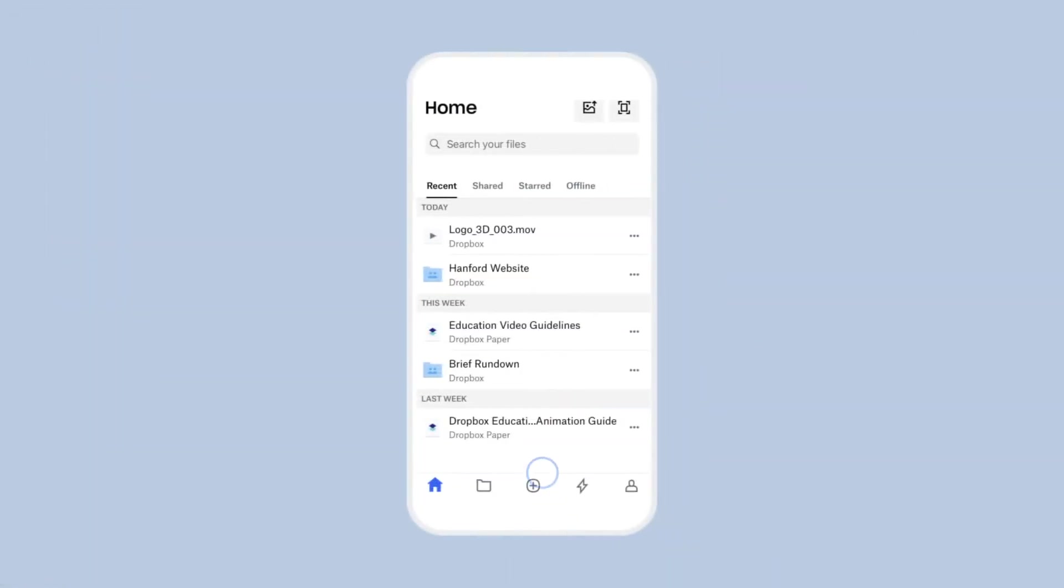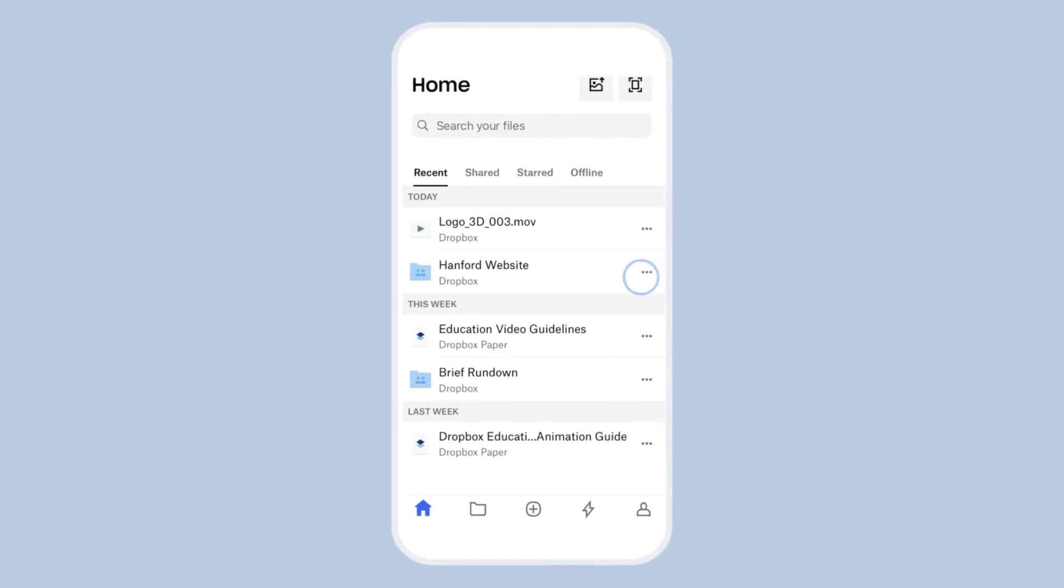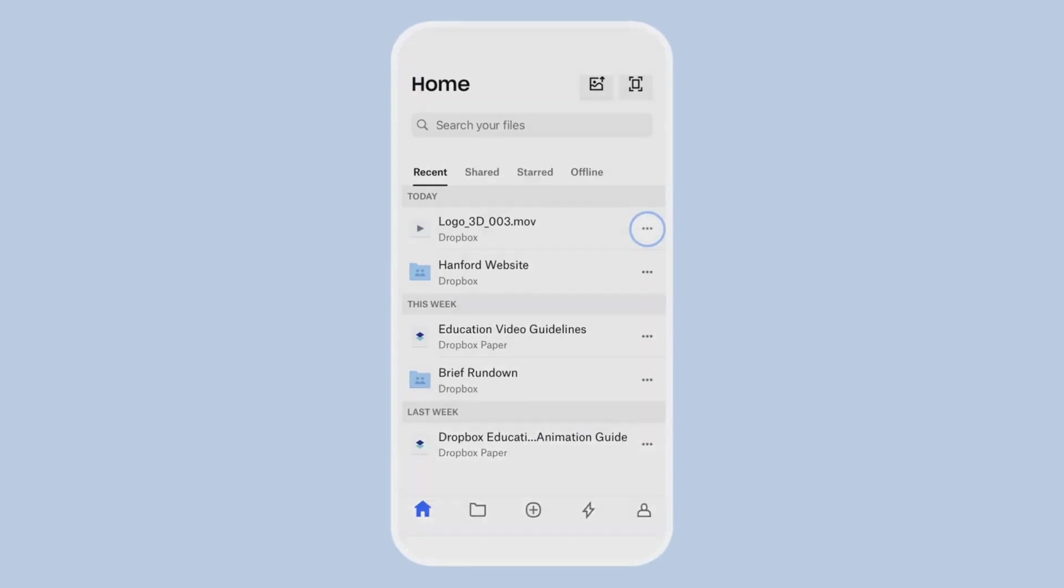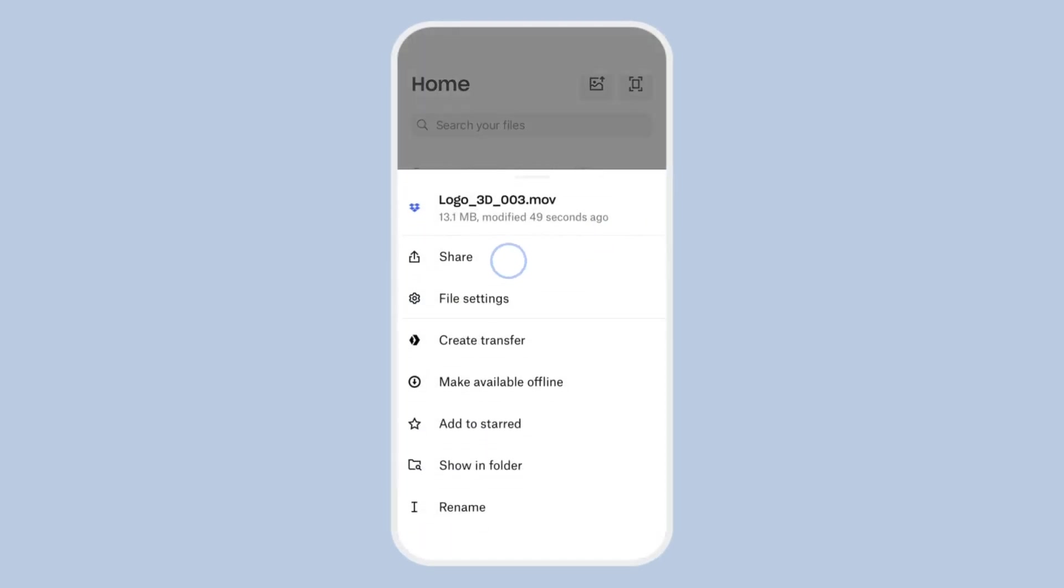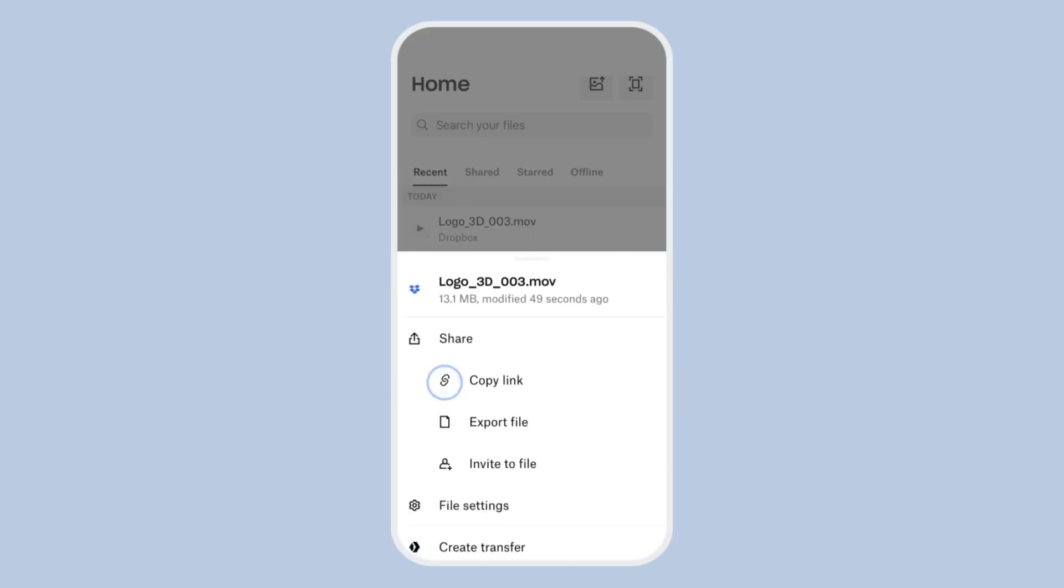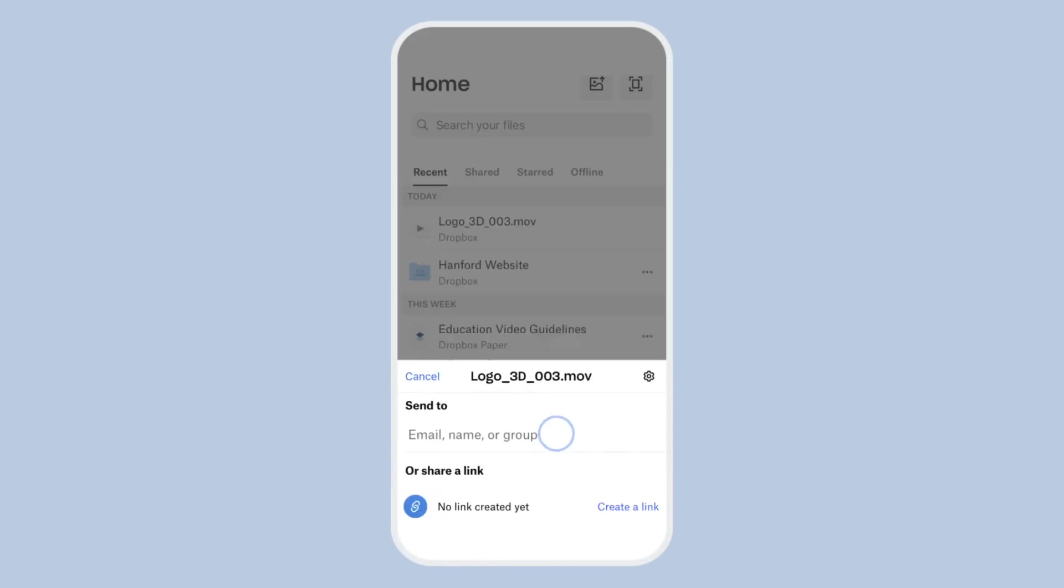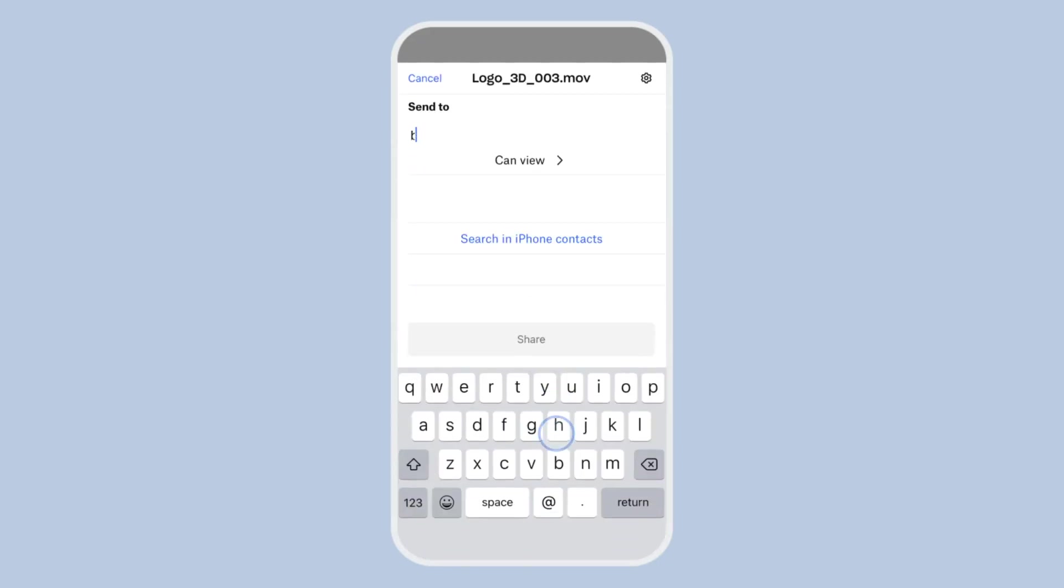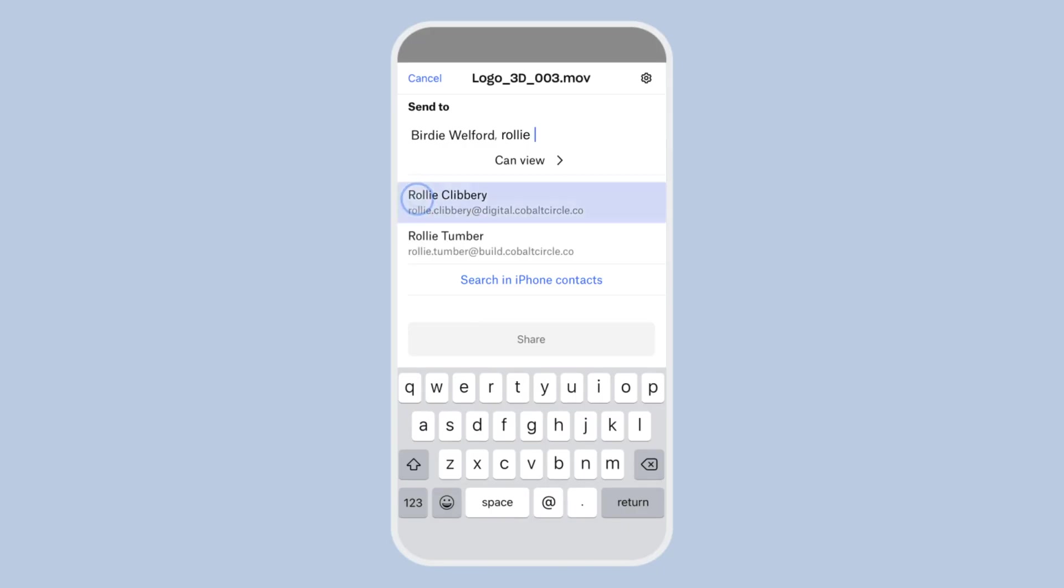Sharing Dropbox files from your mobile device is just as easy. Simply find the file you want to share, tap more, select share and invite to file. Add in the emails of those you want to share the file with and then tap share.